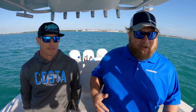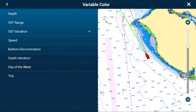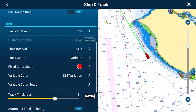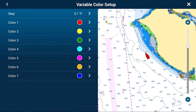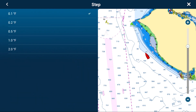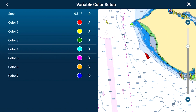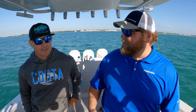Now, Rush, we all know what track lines are — a little line that follows the boat around no matter where you go. But at Furuno, we can do some really cool things with these track lines. We can change the color based on depth, based on different environments. One thing that's really useful is we can change the color based on sea surface temperature variation, so you could be running out and see where those temperature breaks are in your track line.